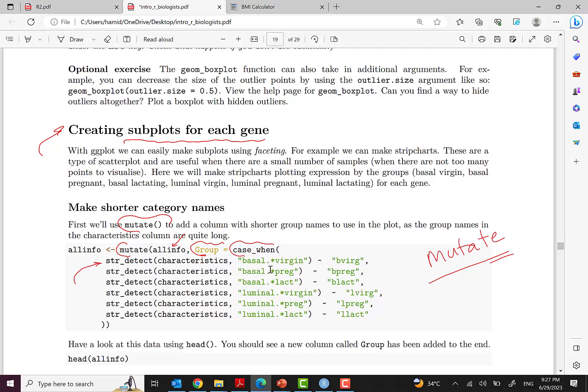In the next episode we will go through creating subplots for each gene and doing some other operations. In this episode I just focused on mutate and case_when, which is really important, as well as some other operations like str_detect. I hope this episode was useful and informative for you. Hope to see you in the next videos, bye!